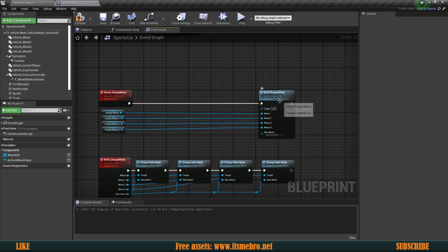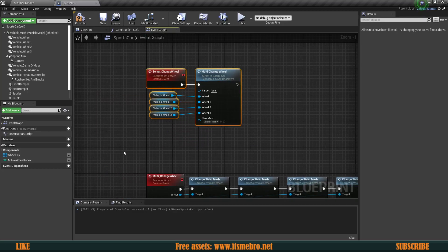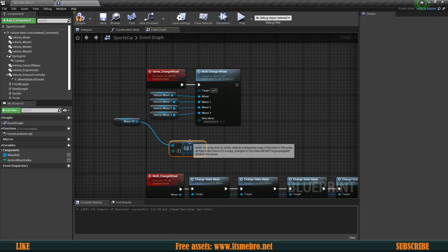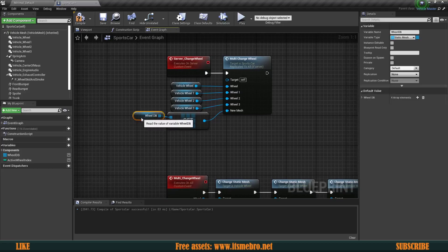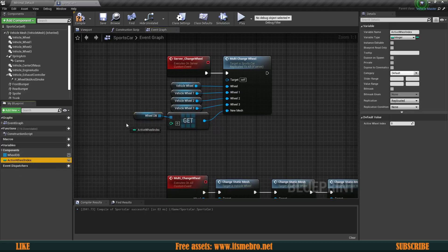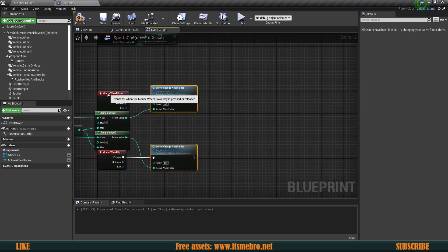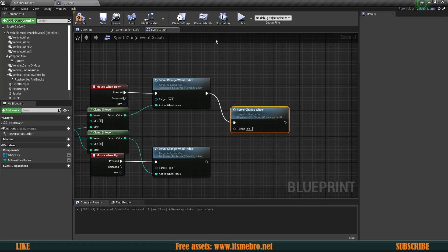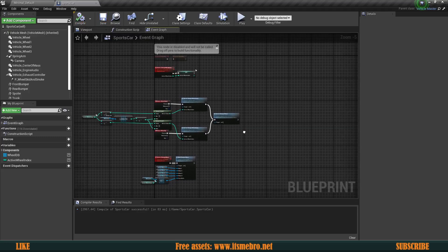For the mesh parameter, I'll get the WheelDB array and use Get (a copy) with the ActiveWheelIndex as the index. That gives us the correct mesh. Then from both the Mouse Wheel Up and Mouse Wheel Down events, after setting the index, I call Server Change Wheel to trigger the actual mesh swap.